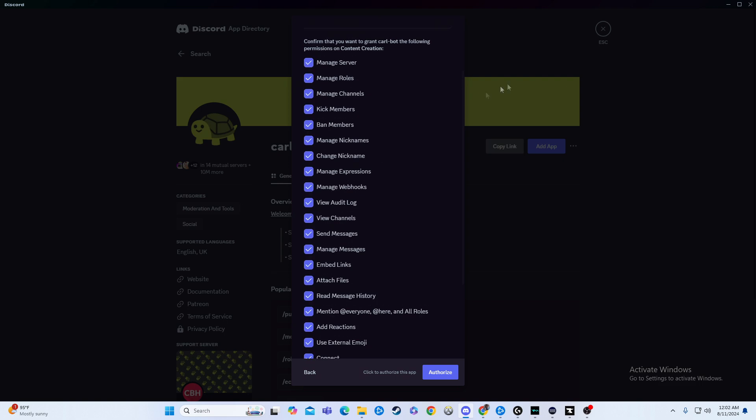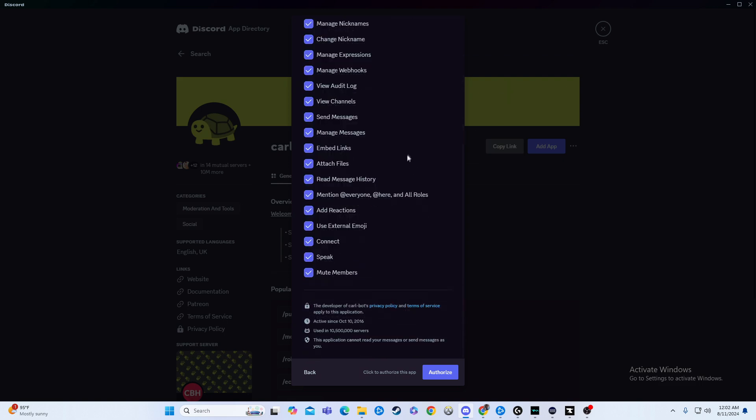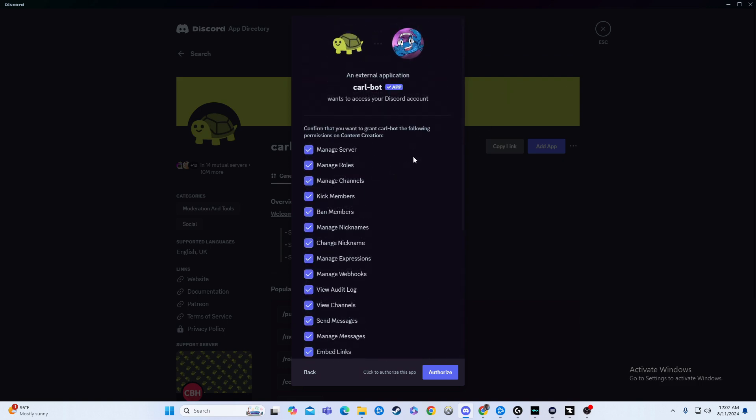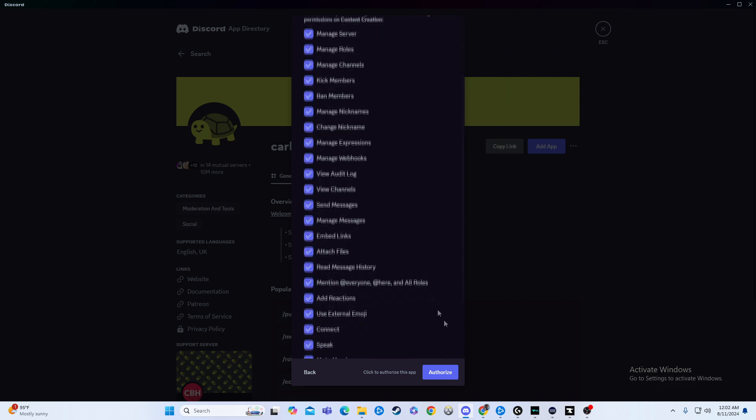It's going to have all these permissions, make sure you're cool with that, make sure you agree with everything it's going to be able to do, and then you just hit authorize.